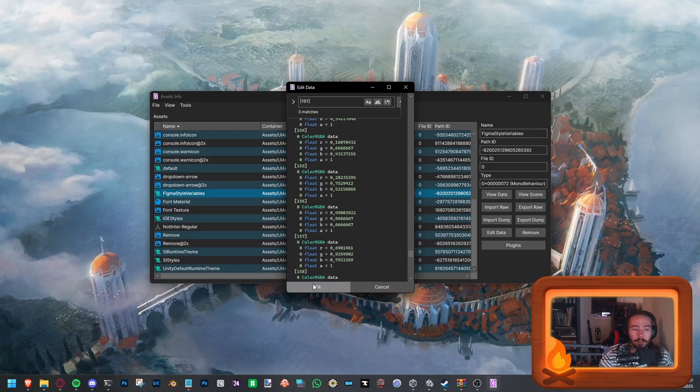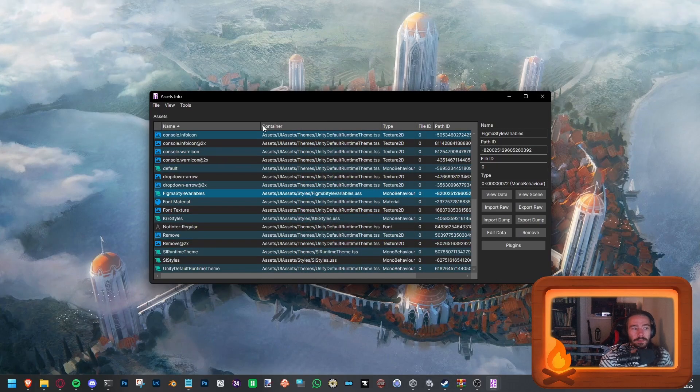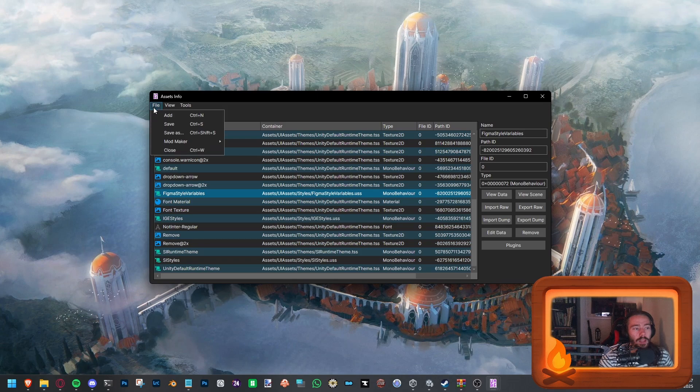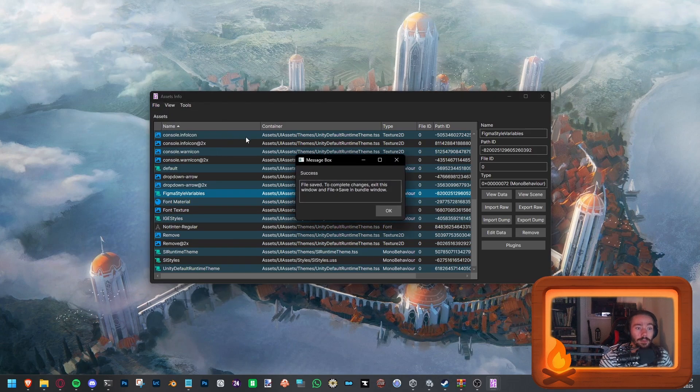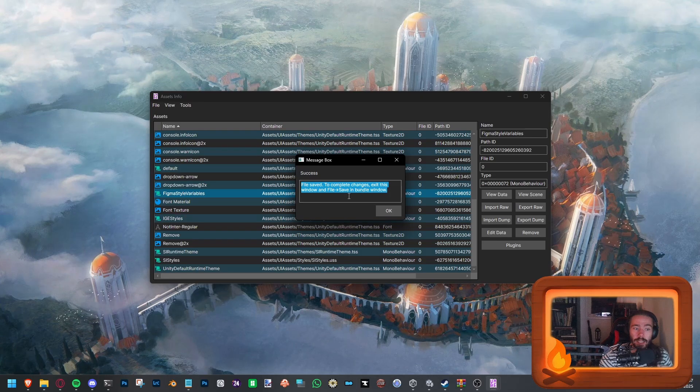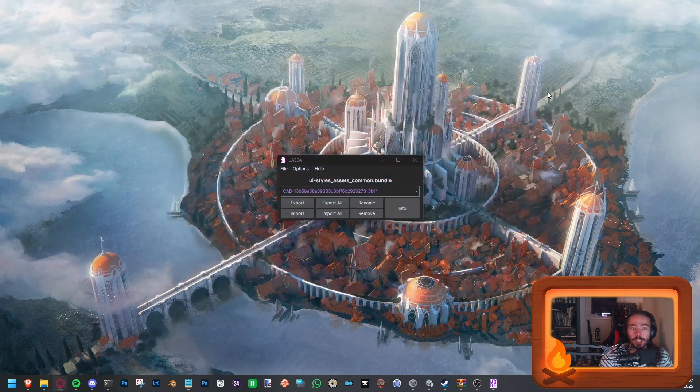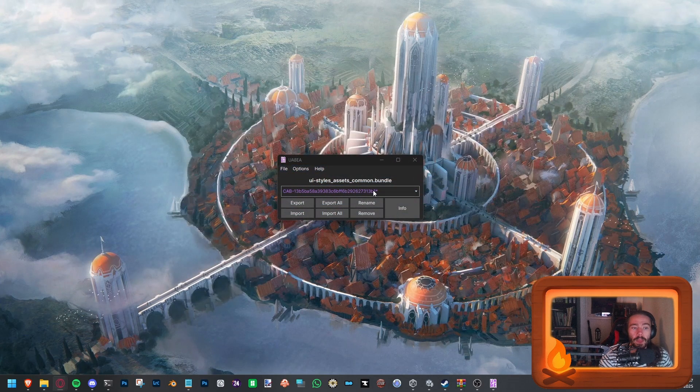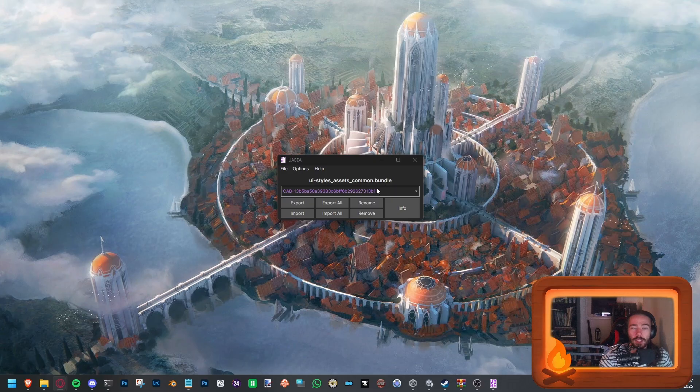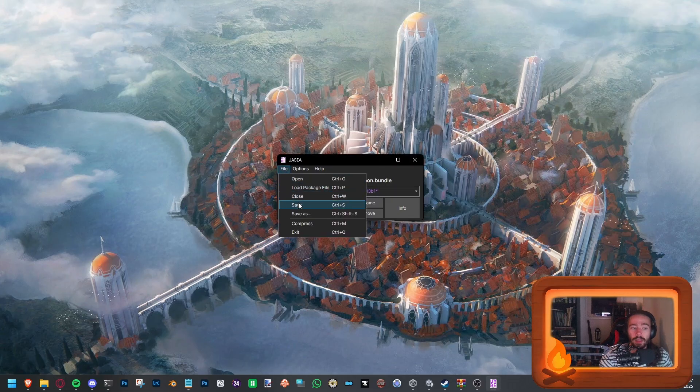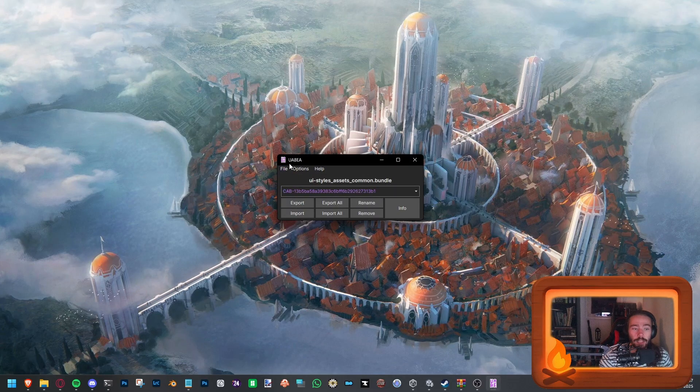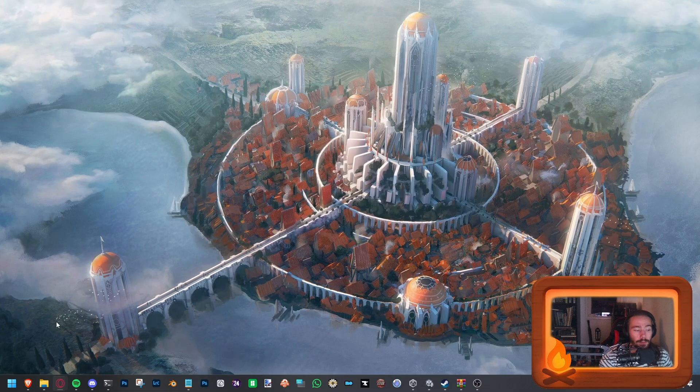Let's click OK. You want to do the same thing here as you did the last few videos. Go save. You will see file saved, complete changes. Exit this window and save file and bundle. OK. Close this one. And you'll see that there's a star next to the bundle name and you will just save it and close it.